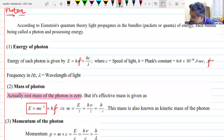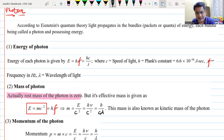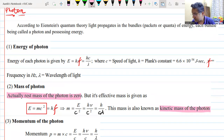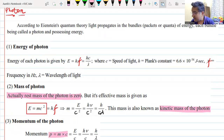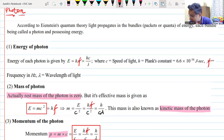The mass of the photon comes out as E/c², or hf/c², or h/(cλ). This mass is sometimes known as the kinetic mass or the effective mass of the photon. Since the photon is treated as a particle, it also has momentum — momentum equals mass times c. The formulae for the momentum of a photon are: p = E/c = hf/c = h/λ. These are very important formulae.